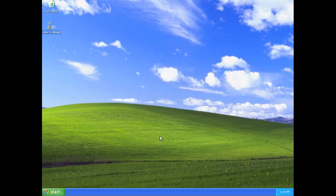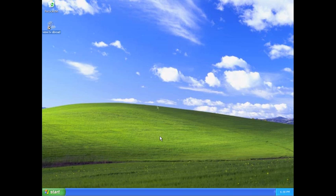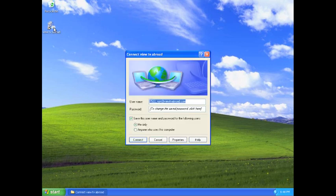When you wish to watch UK TV Abroad again or you log out or shut down your computer, you will need to connect to our servers. To do this, double click the network icon on your desktop and select connect.